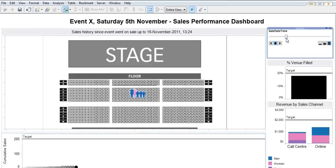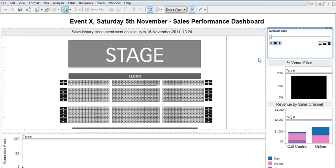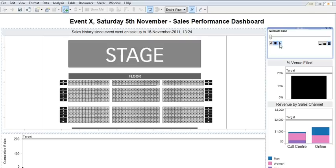So just to show you what this dashboard looks like, what I've got here is some dummy event and this is all dummy data. What I'm going to do is plot the sales performance since the event went on sale at 9am on some particular day. If I just click play in the right hand corner here,